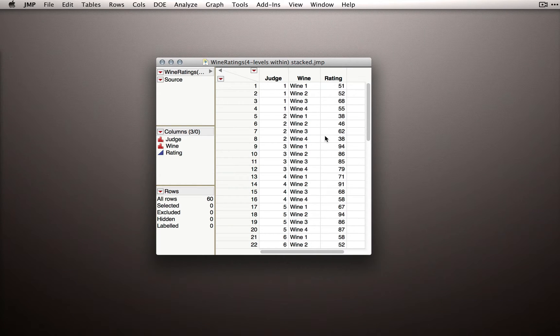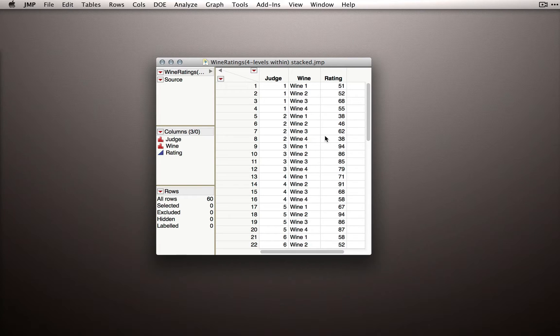Now that we have our data in the proper stacked format for analysis, let's go through our basic quality check of the dataset. Again, this is always a good idea with any new dataset you get.